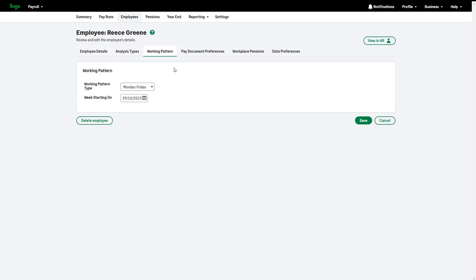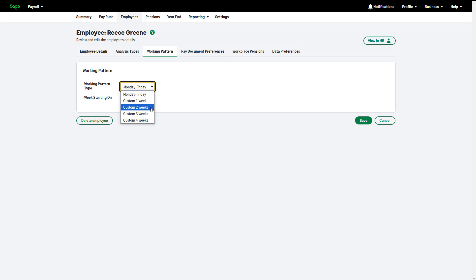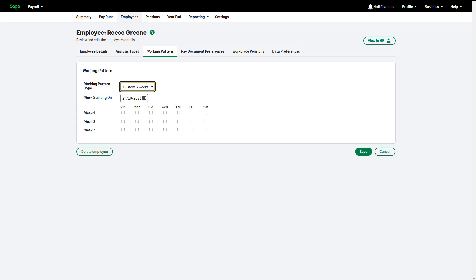The default working pattern is Monday to Friday. If the employee's working pattern is not Monday to Friday, use a custom working pattern. If the working pattern repeats every 2, 3 or 4 weeks, select the relevant option.